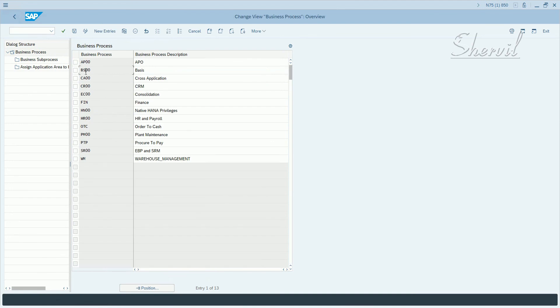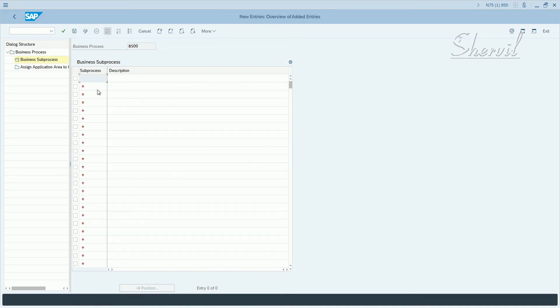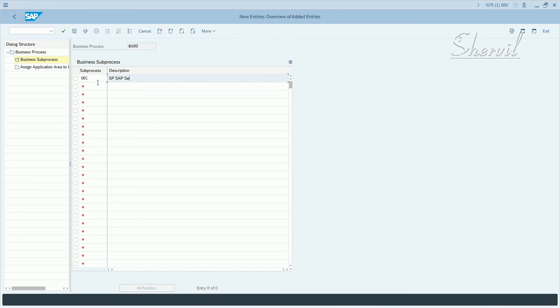Now let's select BASIS for example and let's see what we have here. So you have BASIS and let's add security here for example. SEC, SP SAP security. Save it.